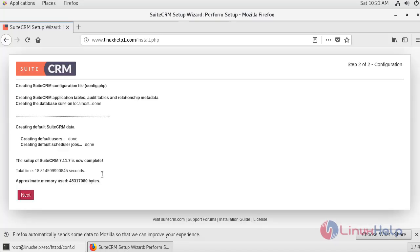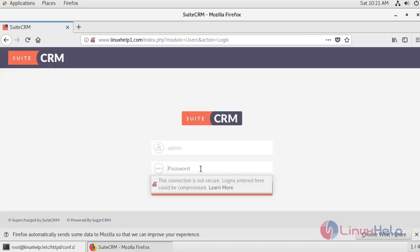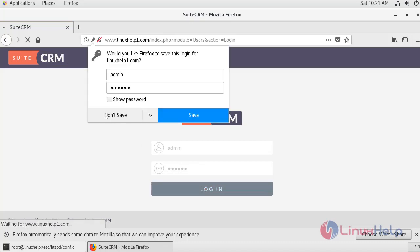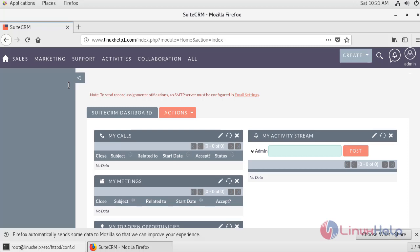The setup of SuiteCRM 7.1.7 is now complete. Click next. Enter the login credentials of the admin user and the password you created. Click login. This is the dashboard of SuiteCRM 7.1.7. We have successfully installed SuiteCRM 7.1.7 on CentOS 7.6.